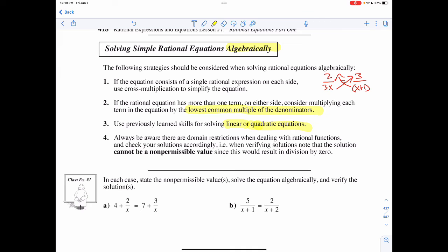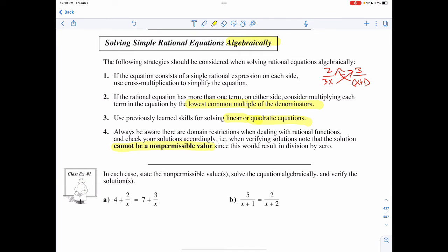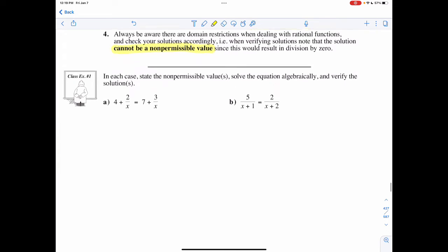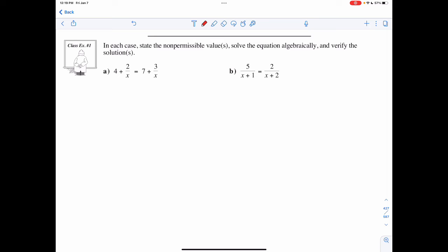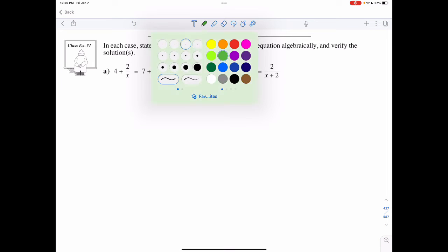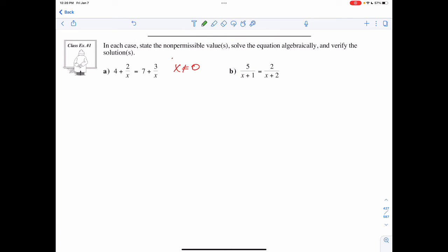When verifying, note that a solution cannot be an MPV (non-permissible value), so don't forget those MPVs still count and still exist. In these cases, the first thing I'm going to do is look for an MPV. My denominators just have x in them, so x cannot equal 0 — that's my MPV.